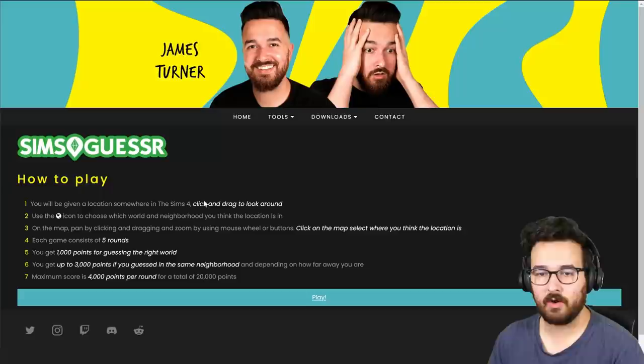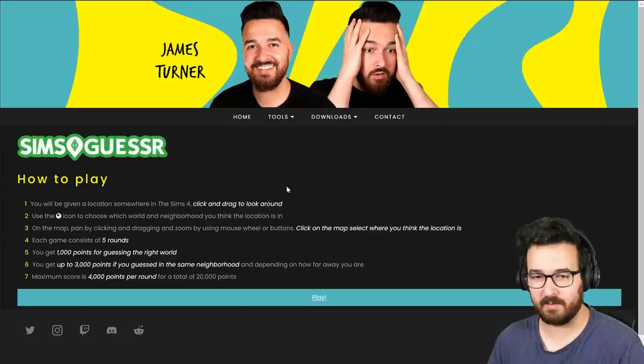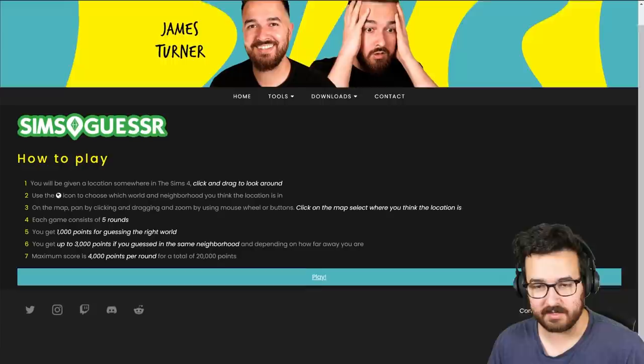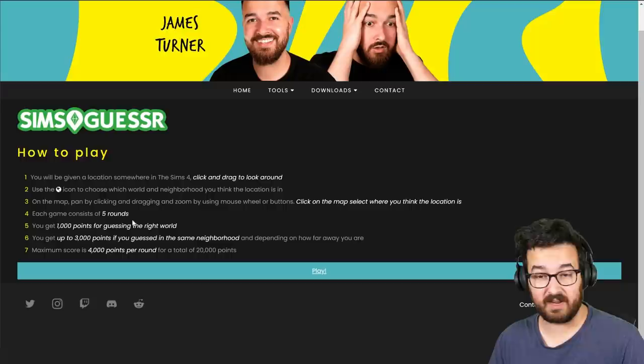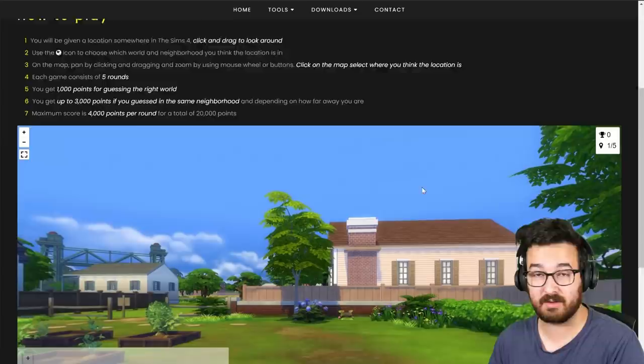So eventually when this is on my website, it'll just be a page like this. You go to it, Sims guesser how to play and it tells you, simple as that. Or at least I hope it's simple and hopefully it's clear. You'll be given a location somewhere in the Sims 4. Click and drag to look around. Reading through all this might be a little confusing. So I'm just going to click play because this will give you the idea of how this works.